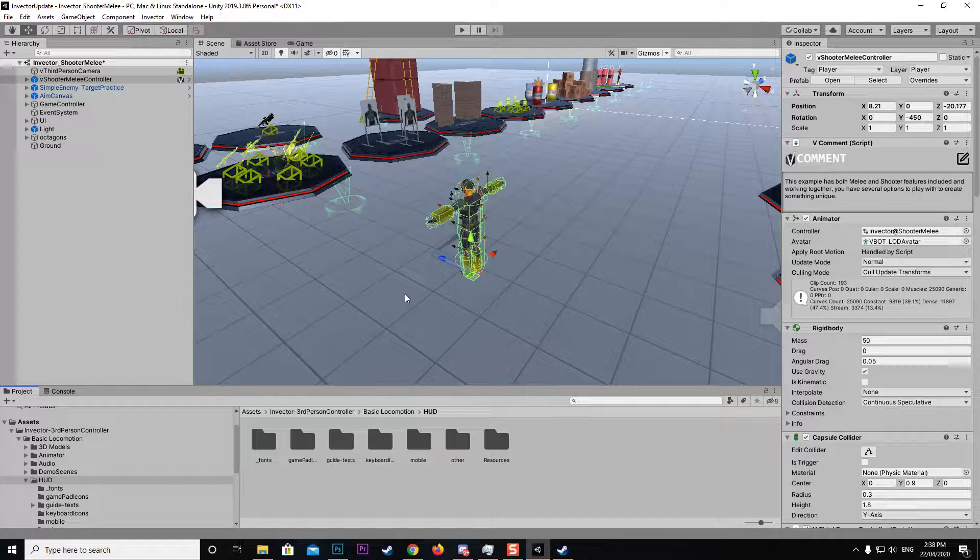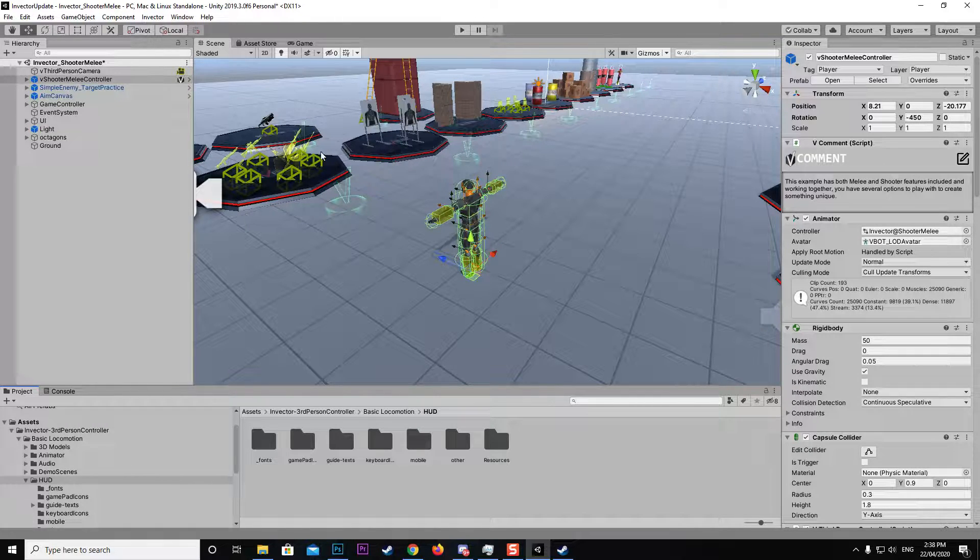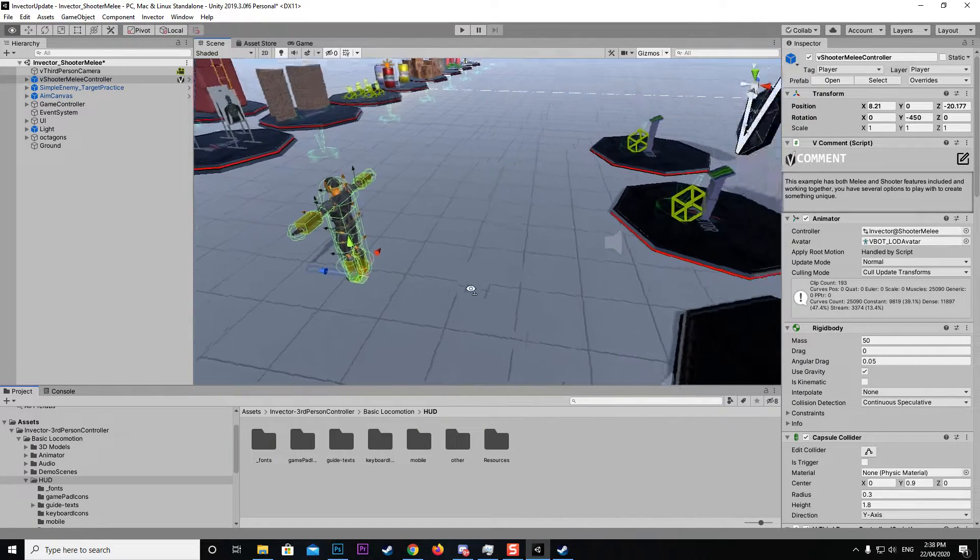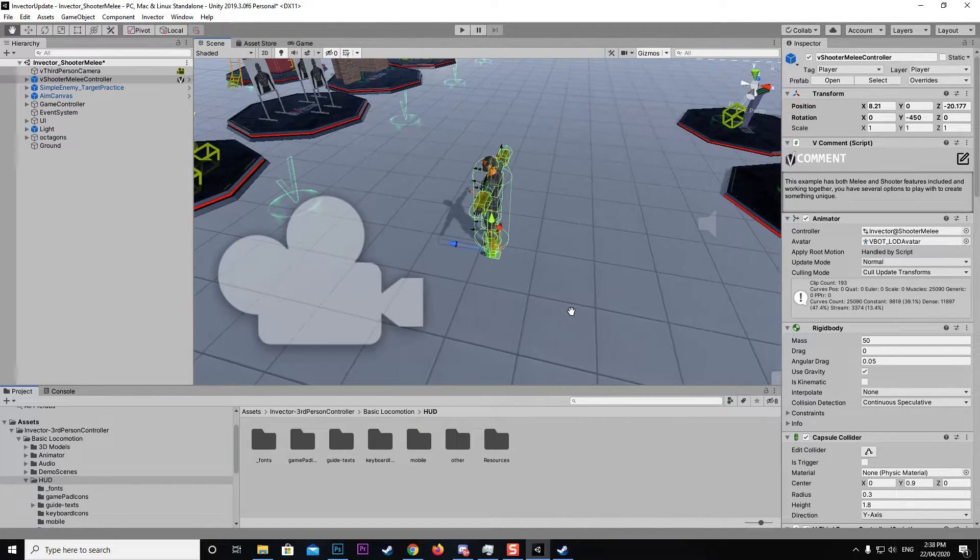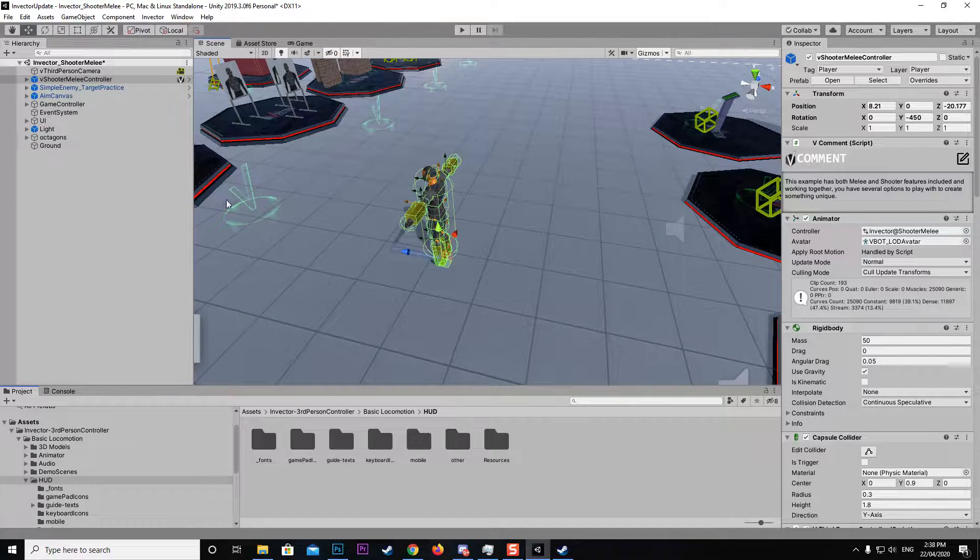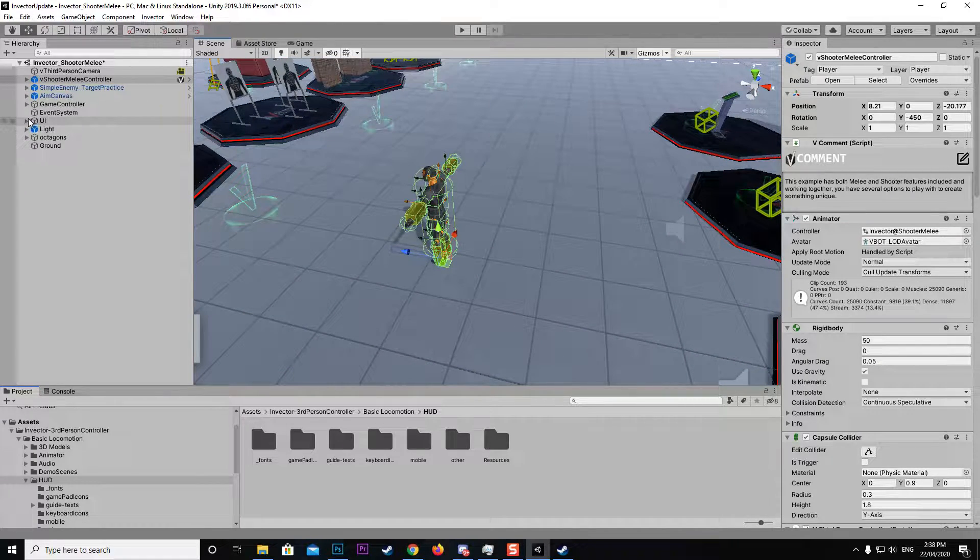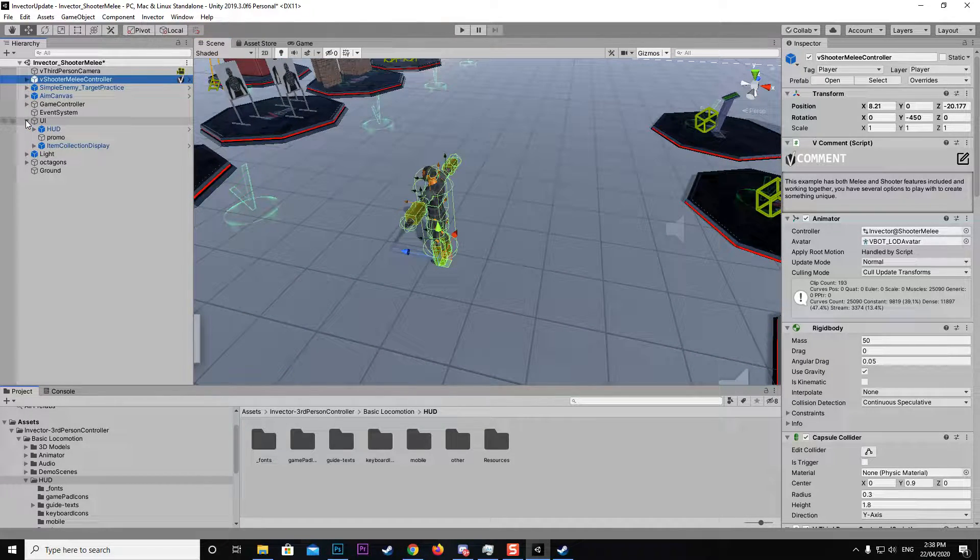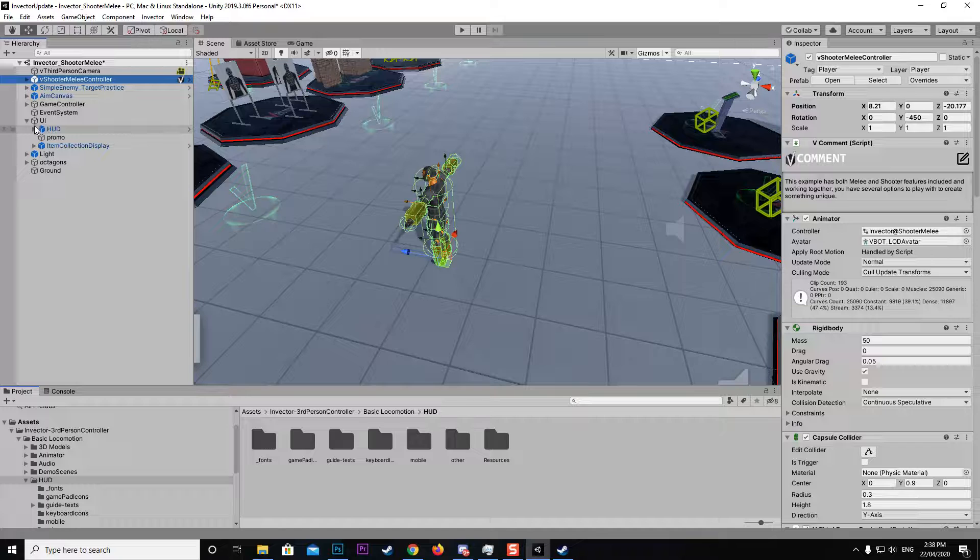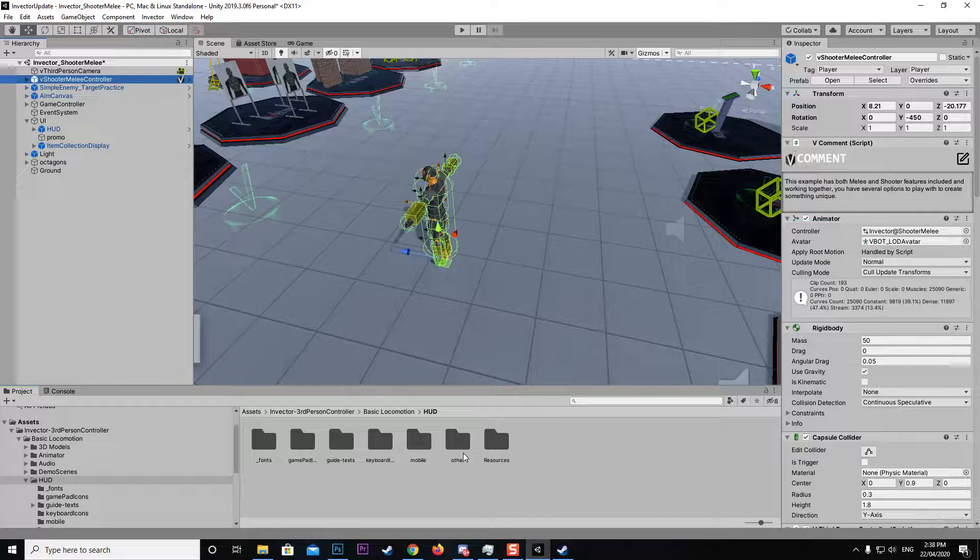What you need to do is just open up your Invector scene. I've just got the basic Shooter Melee scene here and we're going to change the HUD on it. The HUD's already in the scene so we don't have to change any prefabs.